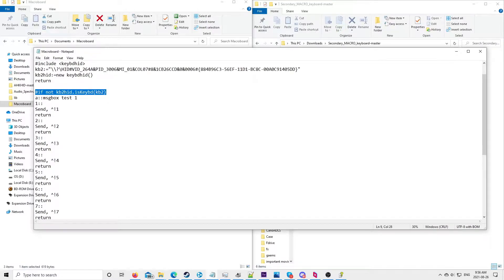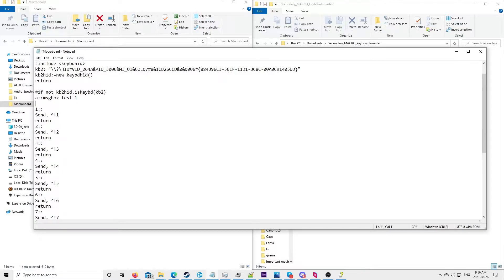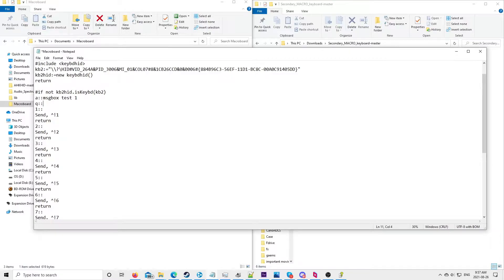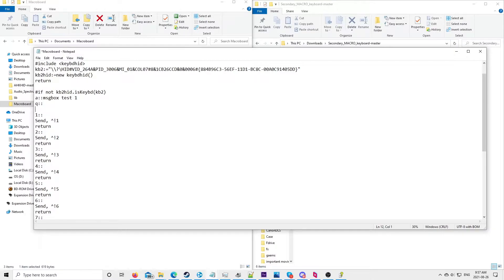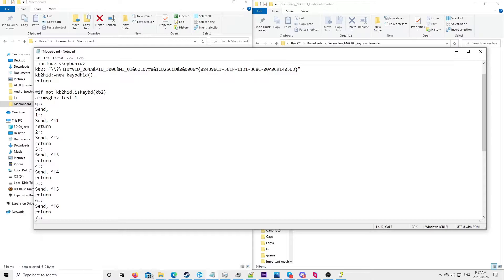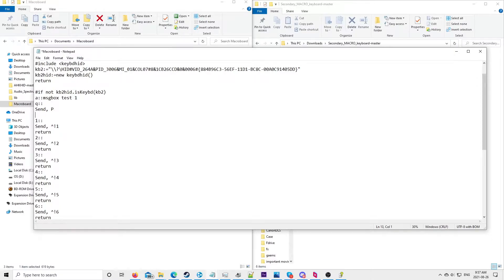So this code here, you can simply code anything by putting, for example, we can have Q and then we put in these two brackets. And then we say, for instance, we want it to do Q. So that means when we press the Q on our secondary keyboard, it will take that input and then we use the send command, which causes it to send some sort of input. So we could make it type in a P. So when we press Q, it sends P and then we type return. And return is just so that the script doesn't lag.